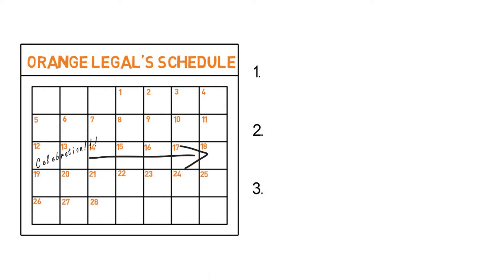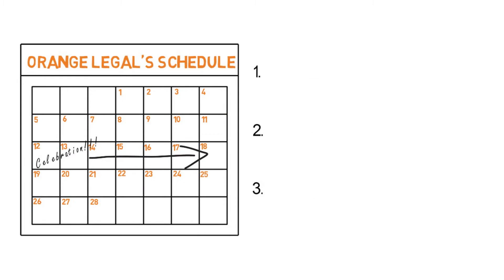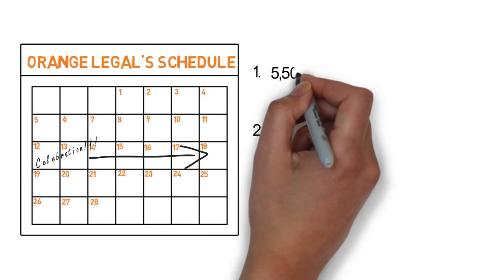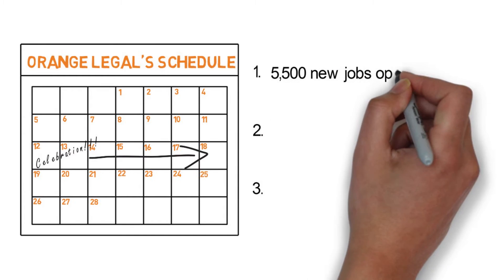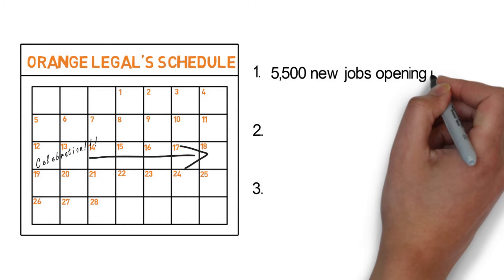First, this profession is anticipated to have 5,500 new job opportunities in 2017 alone.